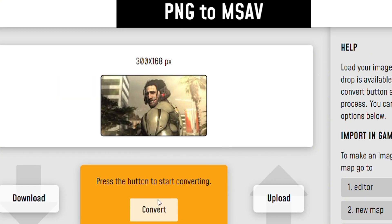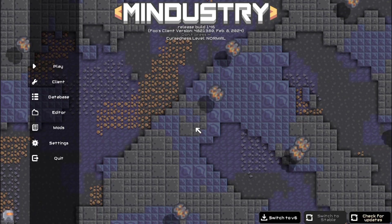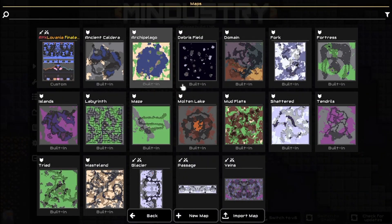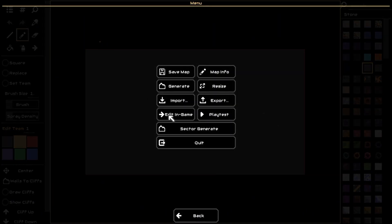After that, download the converted image of the map. Now go to Mindustry Map Editor and click Import Image.